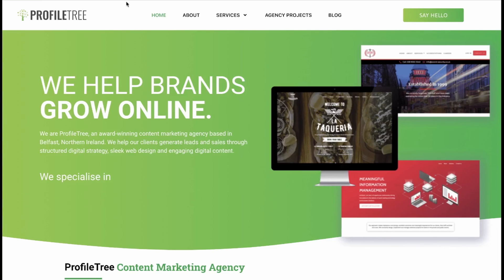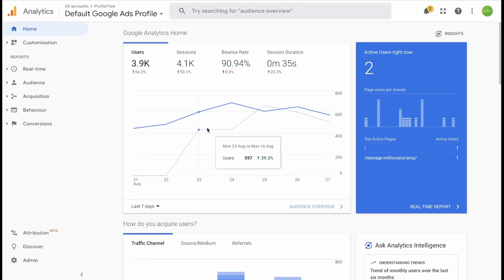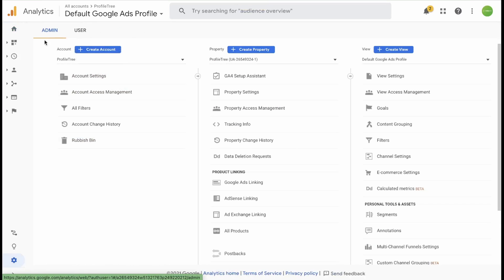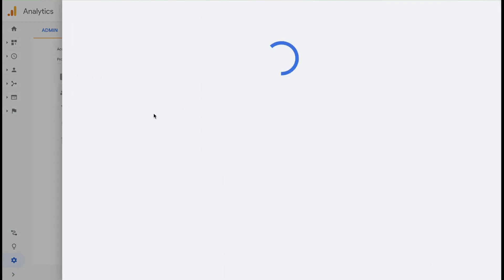The first thing you want to do is go to analytics.google.com which will take you to your analytics page. Make sure you are signed in as a current admin user and scroll down to where it says Admin at the bottom left hand corner. In the admin section under Account you want to go to Account Access Management — click on that and a new window will open.